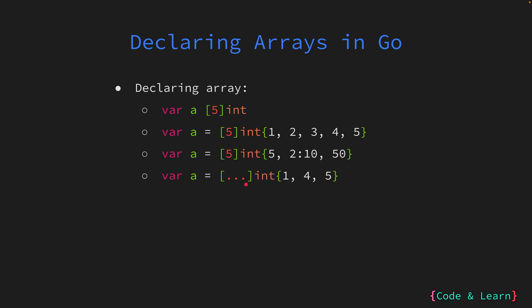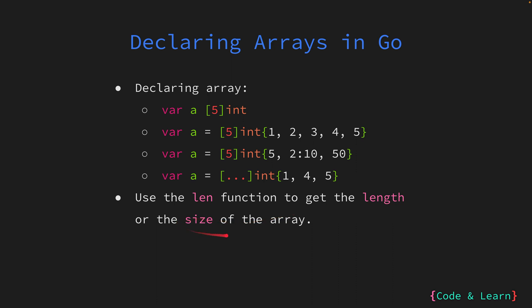The last array declaration we saw uses ellipsis, where the length of the array is implicit, that is, it's dependent on how many numbers you add. The versatile length function, provided by Go, can be used to get the length or size of the array.